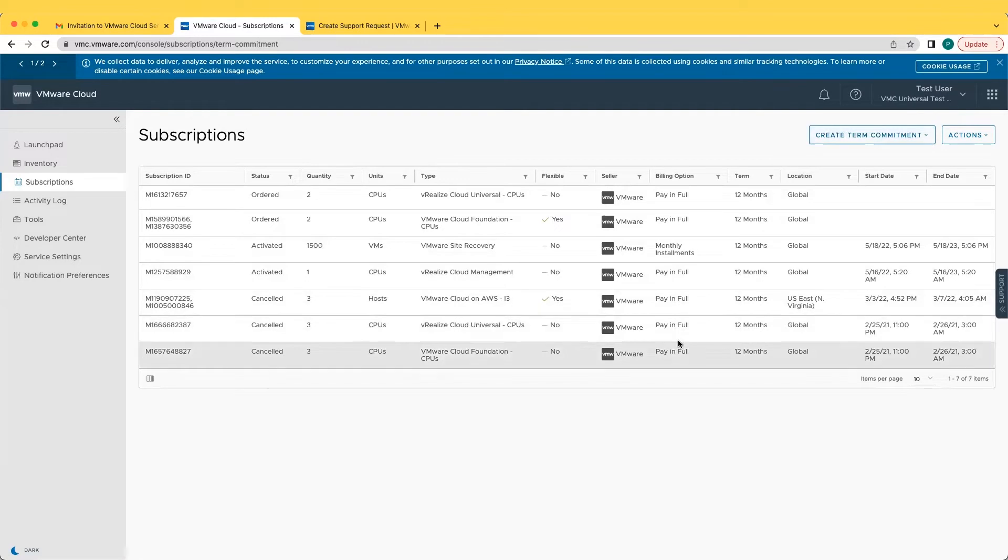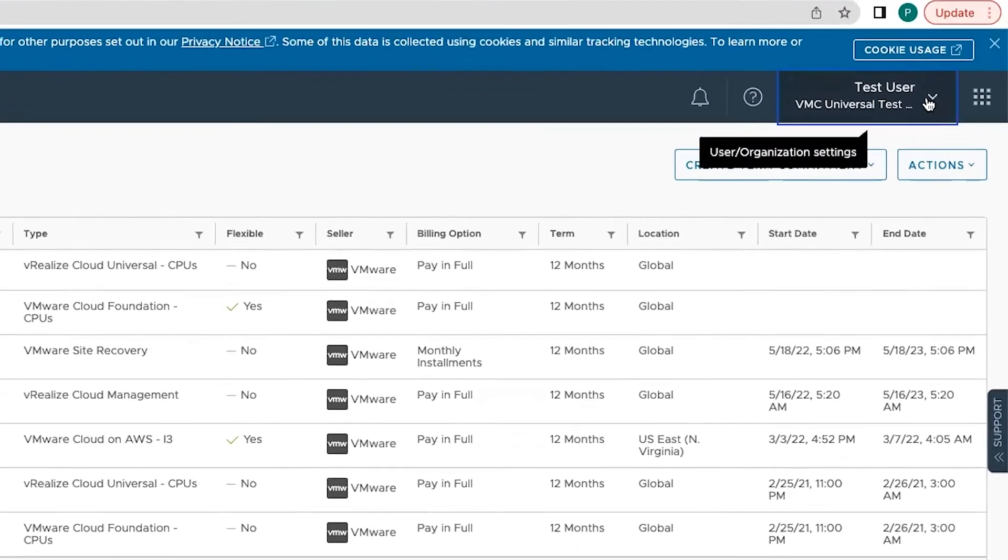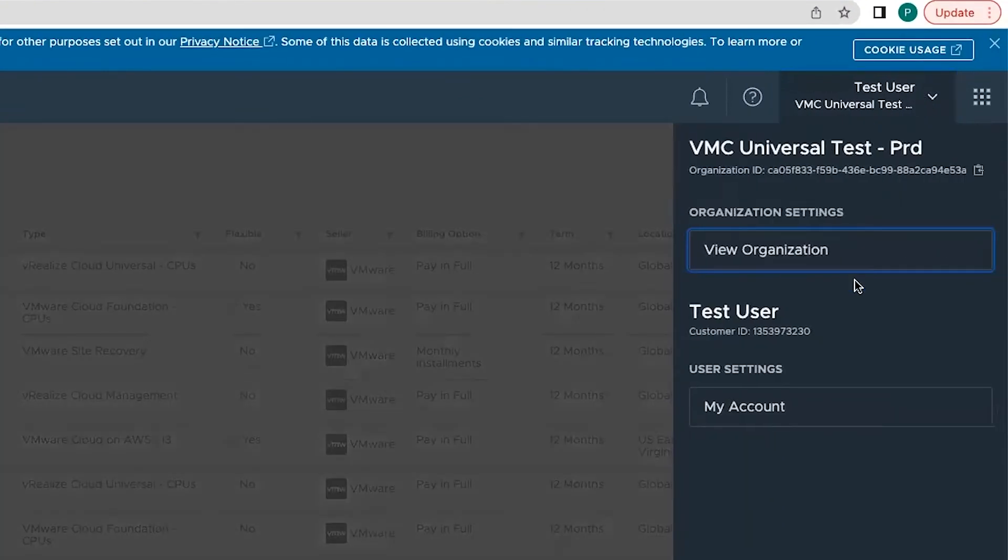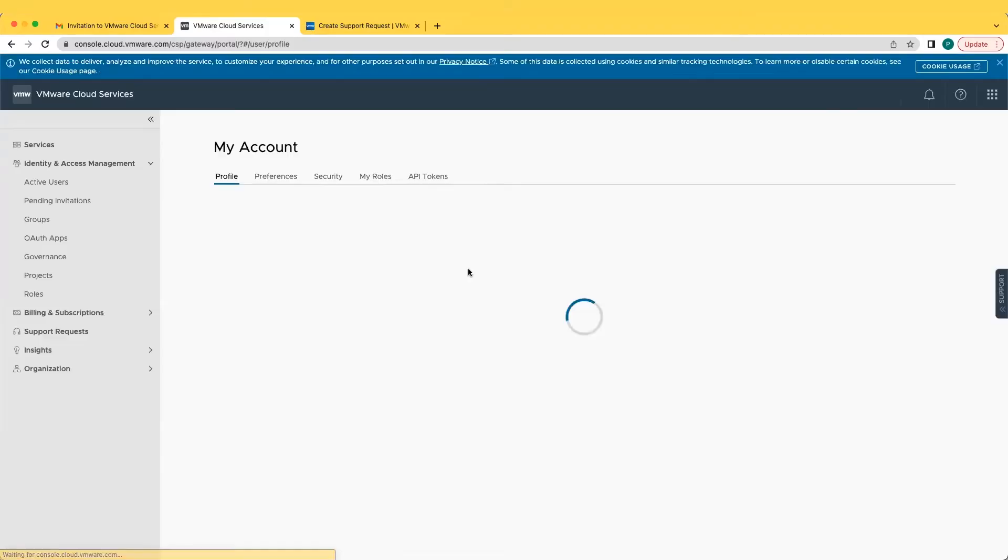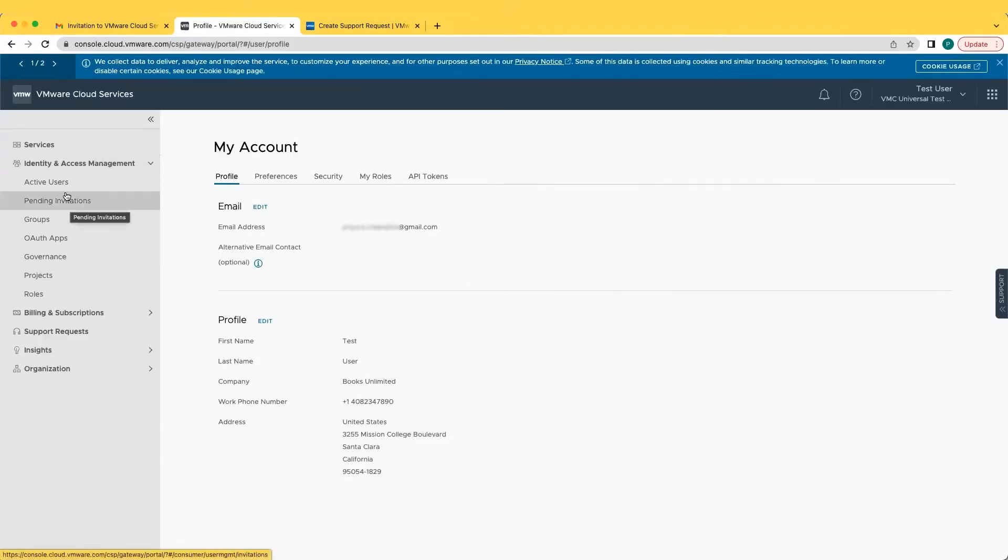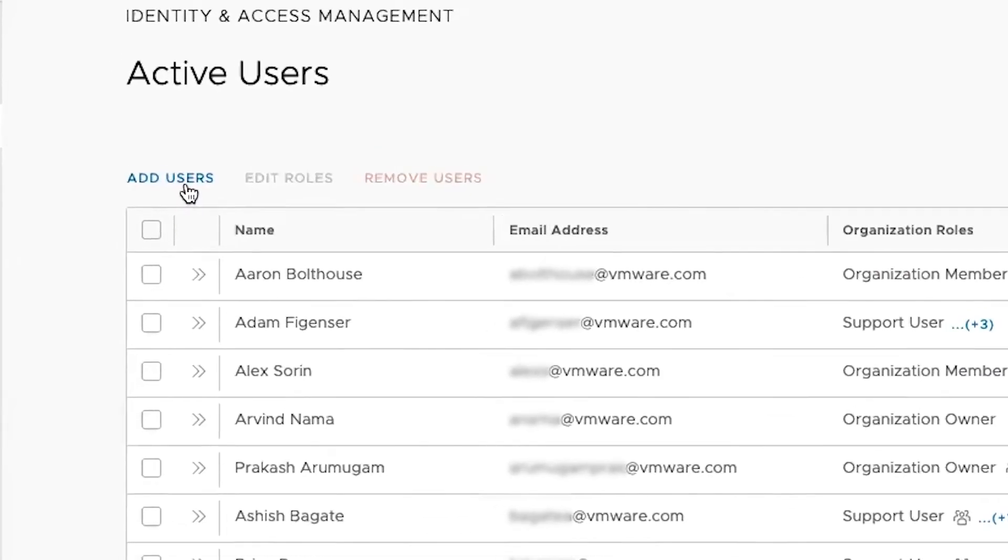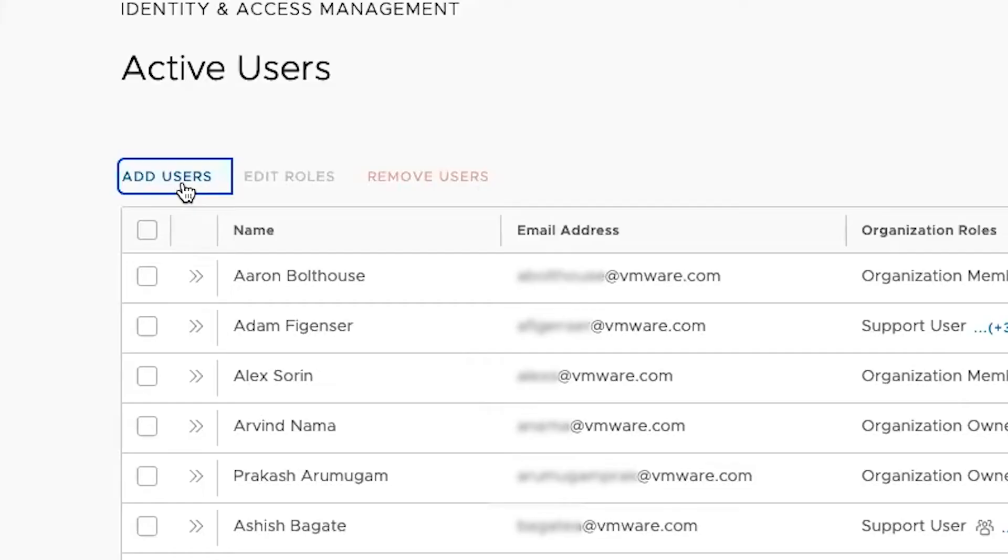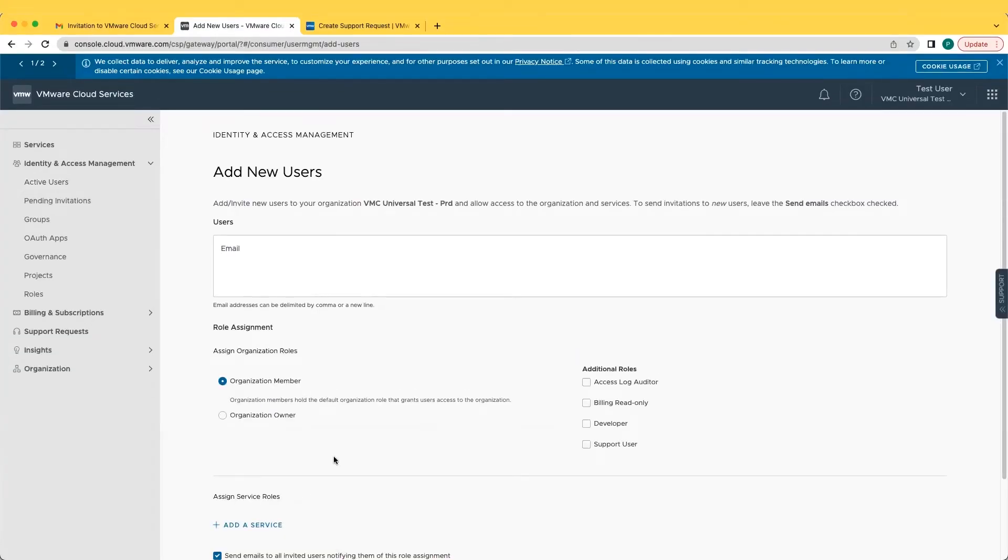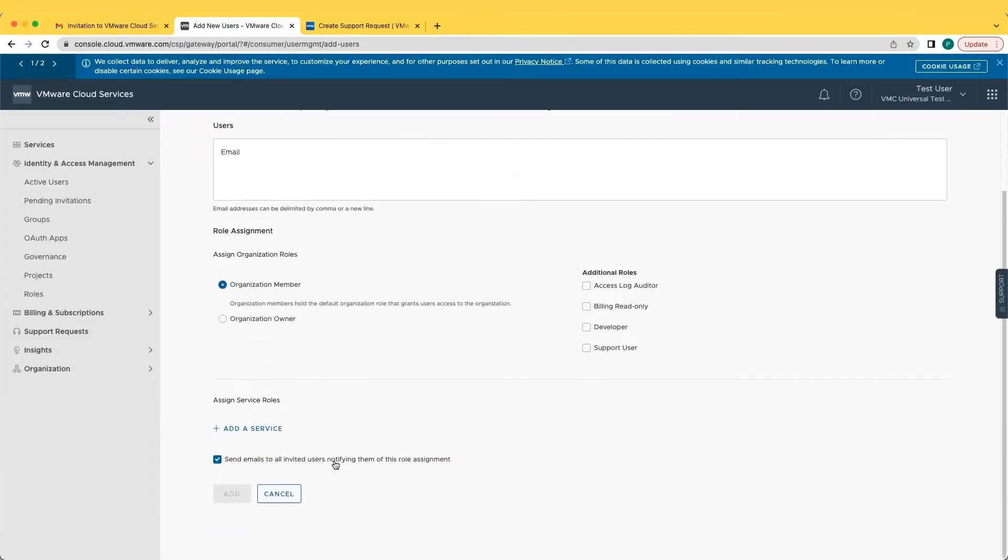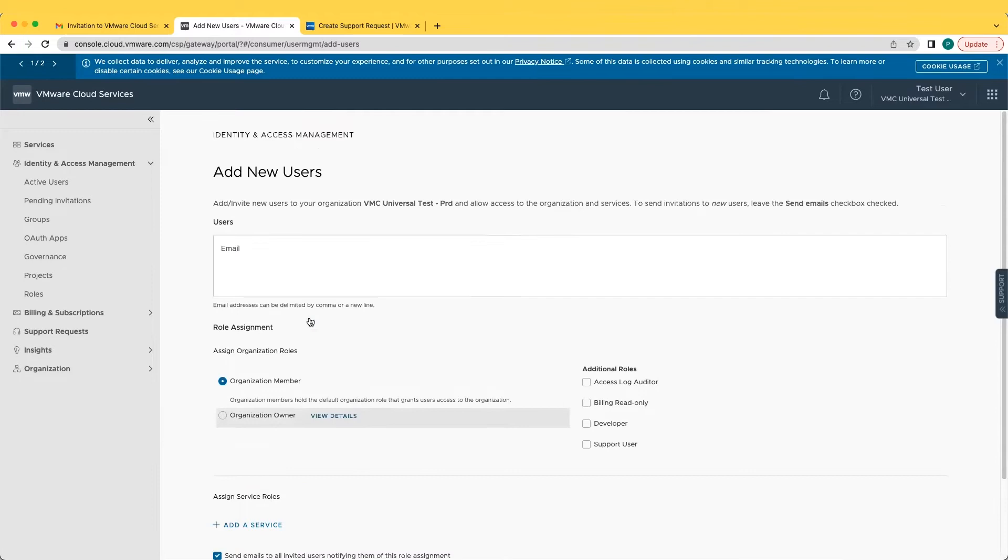To add additional users to the organization, the customer would go to My Account. To add a user, click the Add Users option. The newly added users will receive an email with an invitation link to start their onboarding experience.